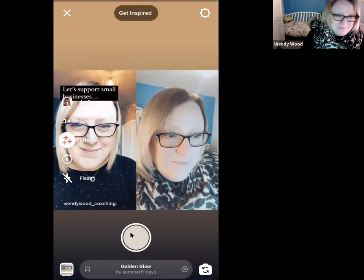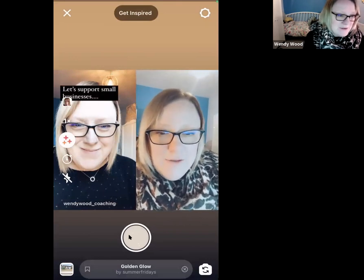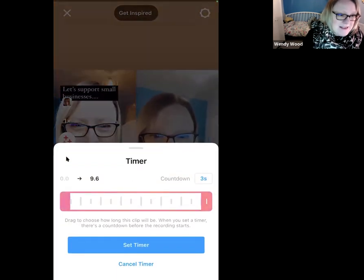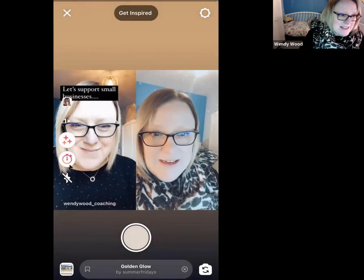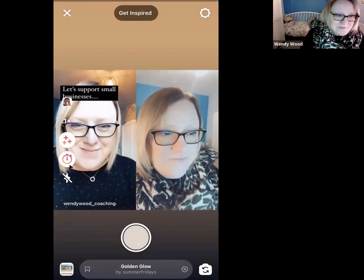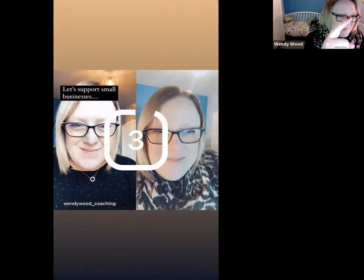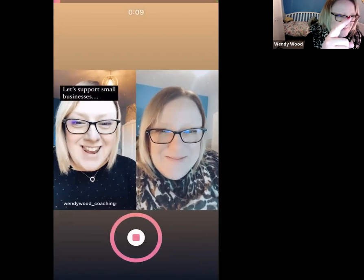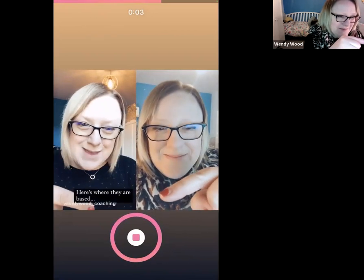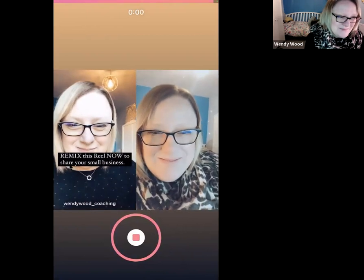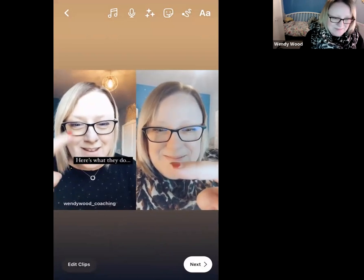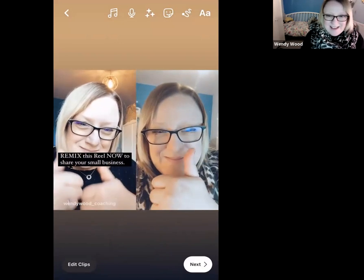Now I'm going to give it another go. I'm going to click back on here to start recording. I can actually set the timer so I get ready — I'll go over to timer and set it, so it kicks in and I can be ready with my finger nearby. This time through the pointing sequence — support small businesses, here's the name, here's what they do, here's where they're based — looks a bit better.